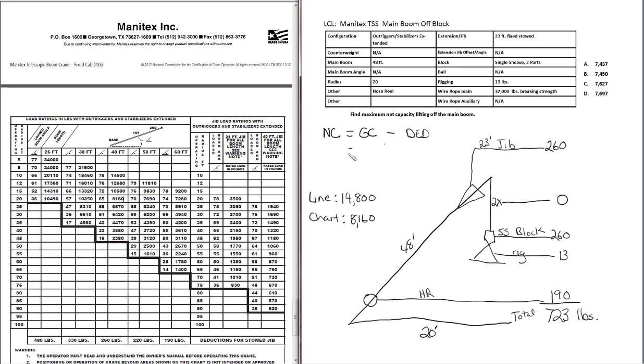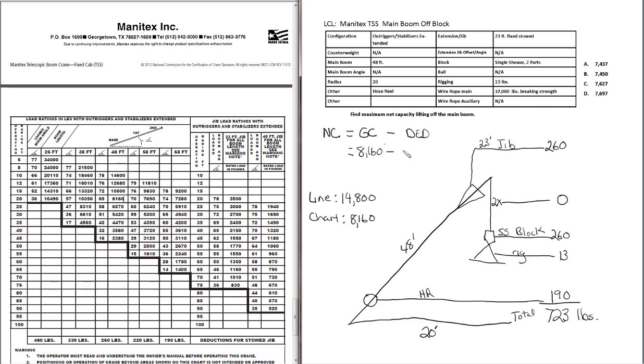Now we have everything, we just need to plug it in. For gross capacity, it's the lowest when we compare line and chart. Whatever is less. Line or chart, we use whichever is the lowest. So 8,160 minus 723 for deductions, which we calculated down here.